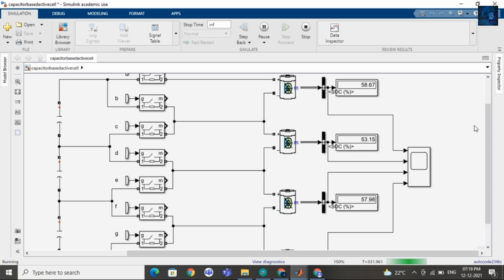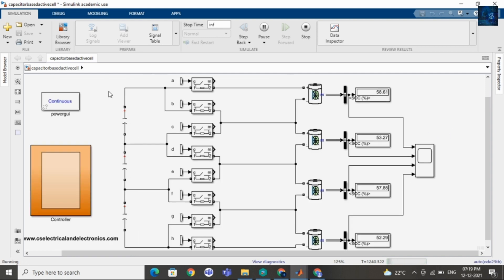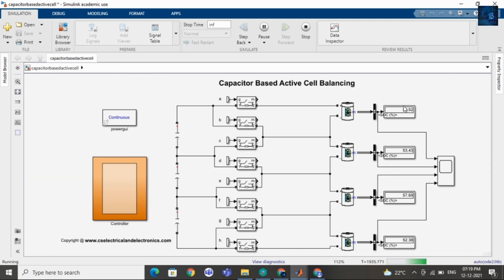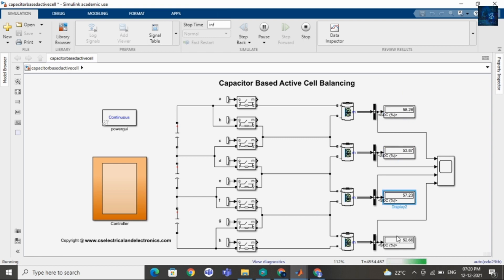Here you can see the SOC values. This is the SOC value of cell 1, this is the SOC value of cell 2, this is the SOC value of cell 3, and this is the SOC value of cell 4.